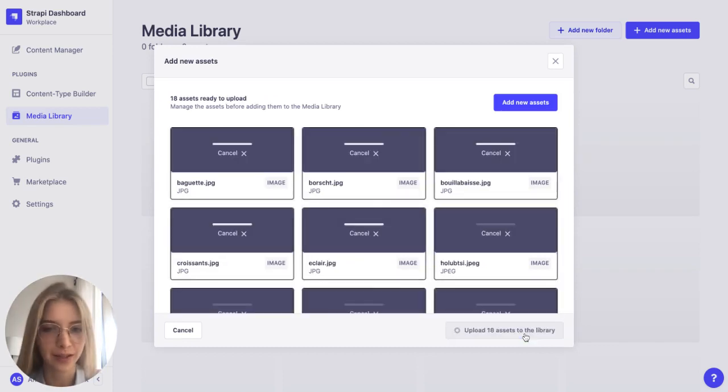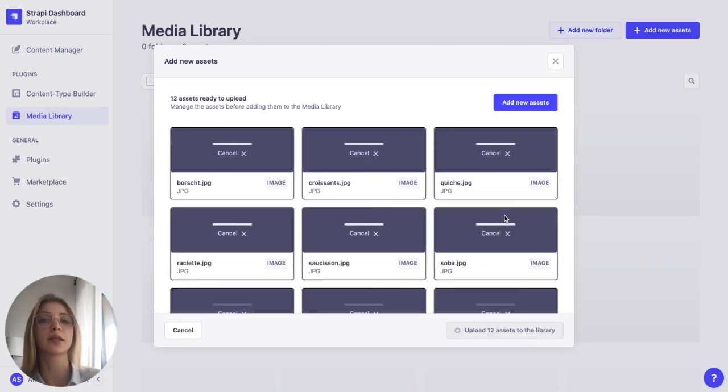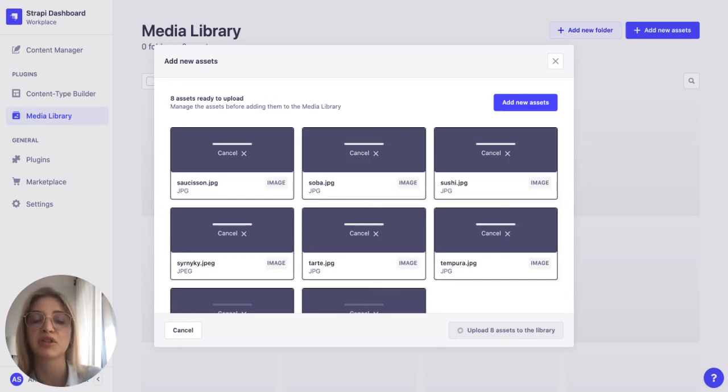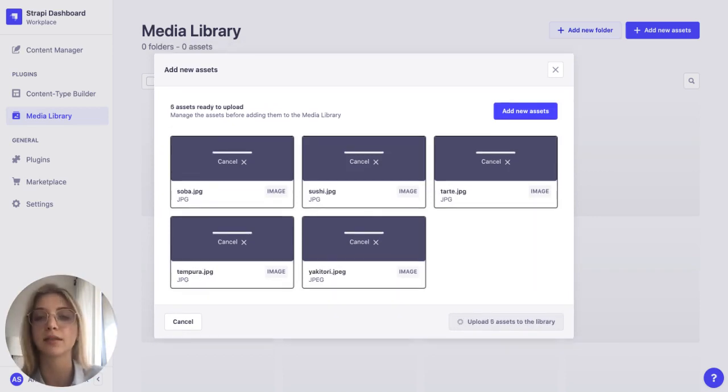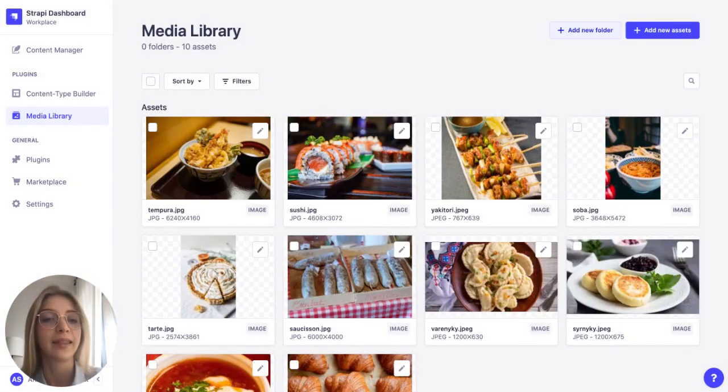So let's upload those images and let's say we want to create a website about gastronomy and different dishes from different cuisines. There we go.